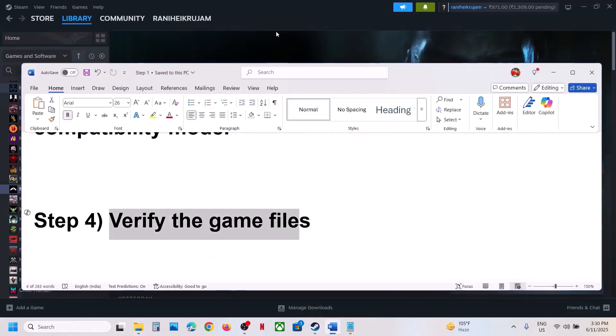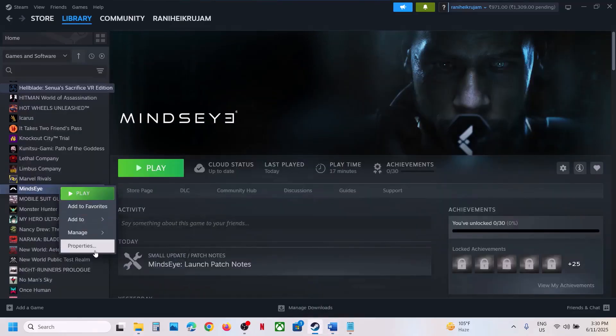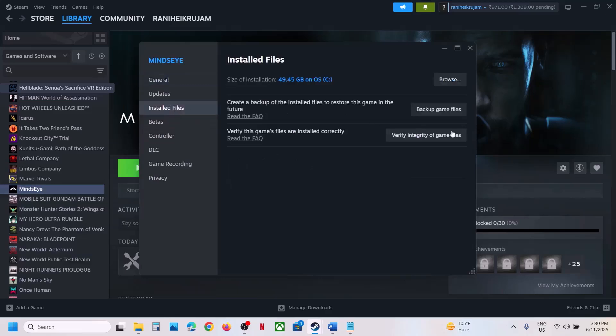The next step is to verify the game files. For this, right-click on the game in Steam and select Properties. Go to Installed Files and then click on 'Verify integrity of game files'. Once the verification is 100% complete, launch the game and check.